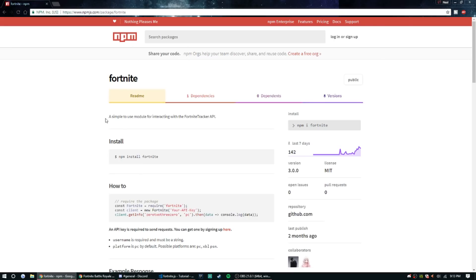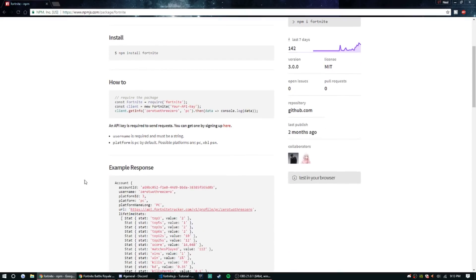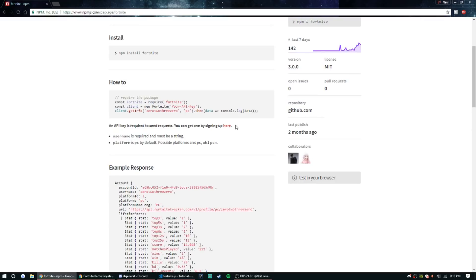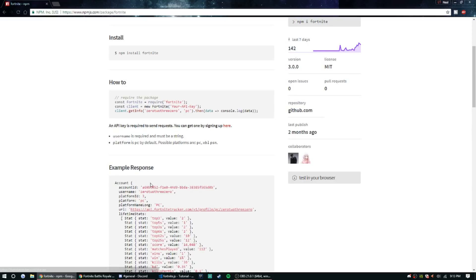So we can take a look here real quick. This is the package we're gonna be using, but to use this package you're gonna need to get an API key. To get an API key you can just click on this link right here.